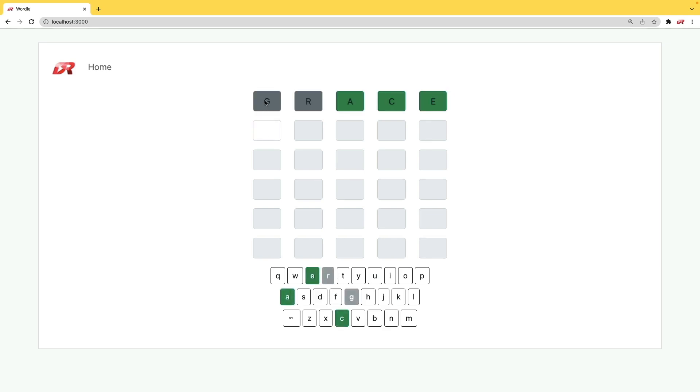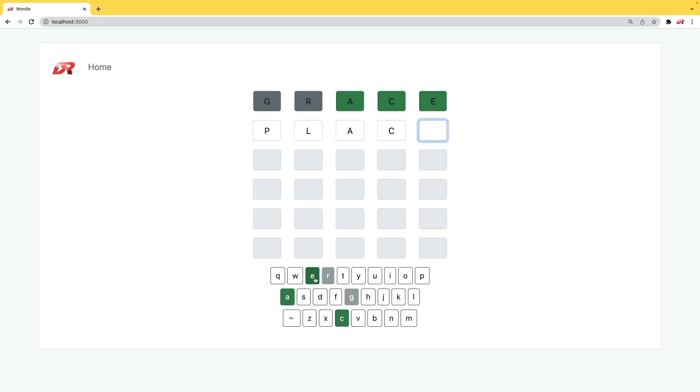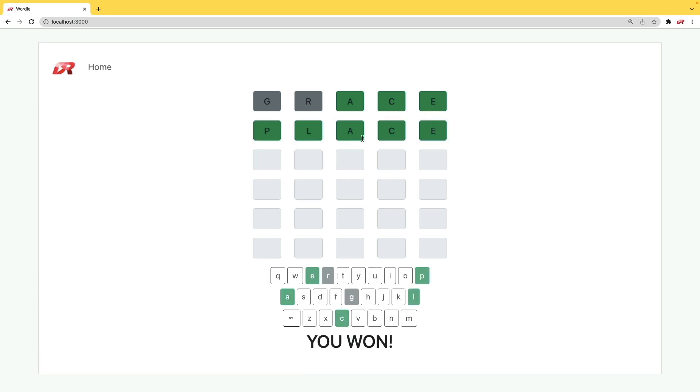However, because the G and R are not in the word, I cannot even click on these letters because we know it's not in the place. So we can try a different word, type these in, and we won the game.